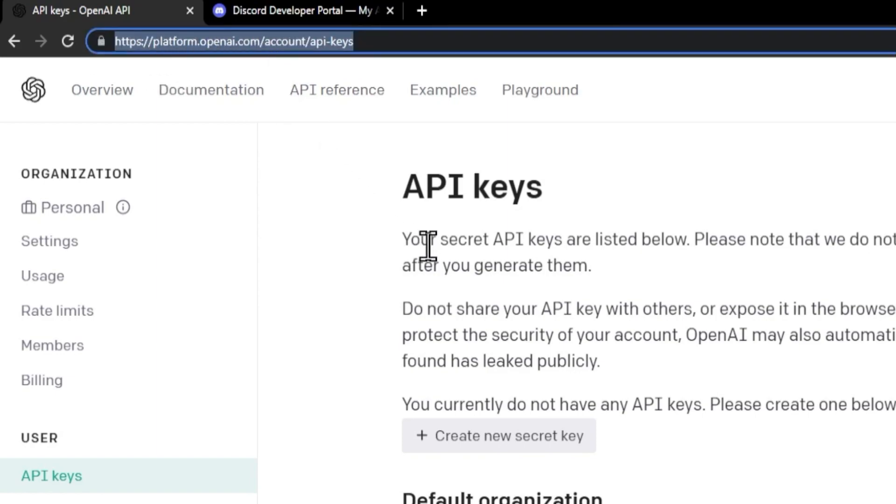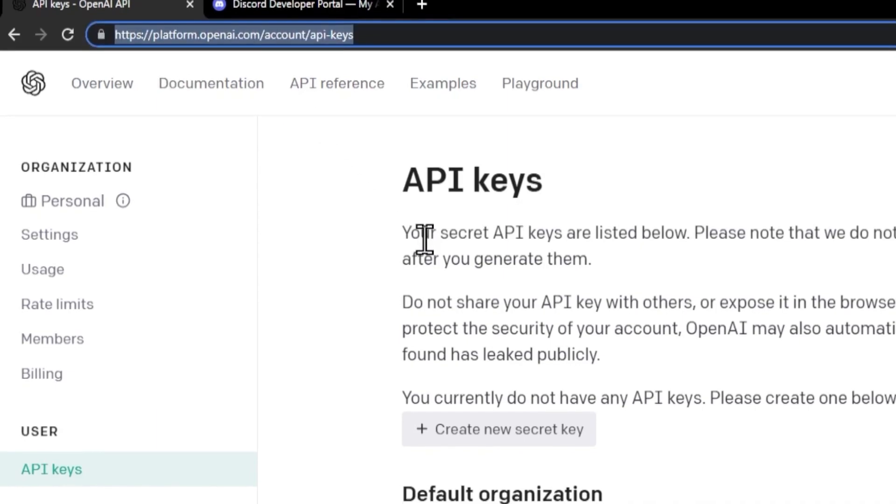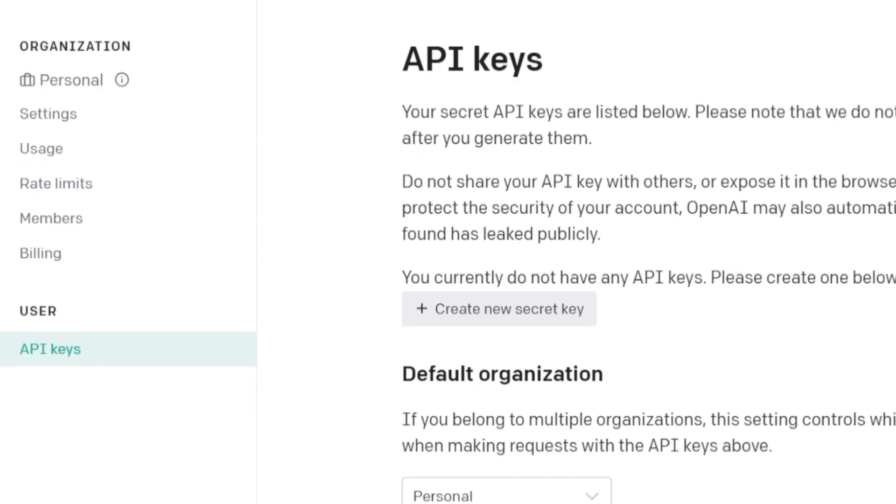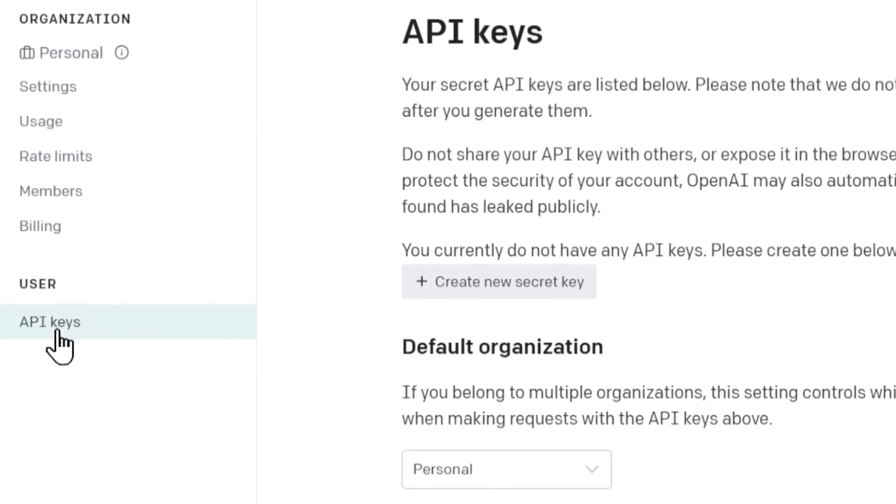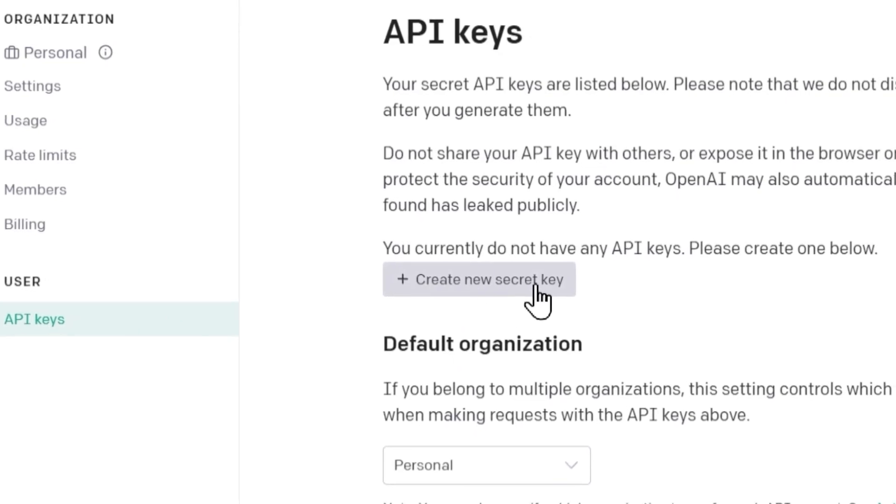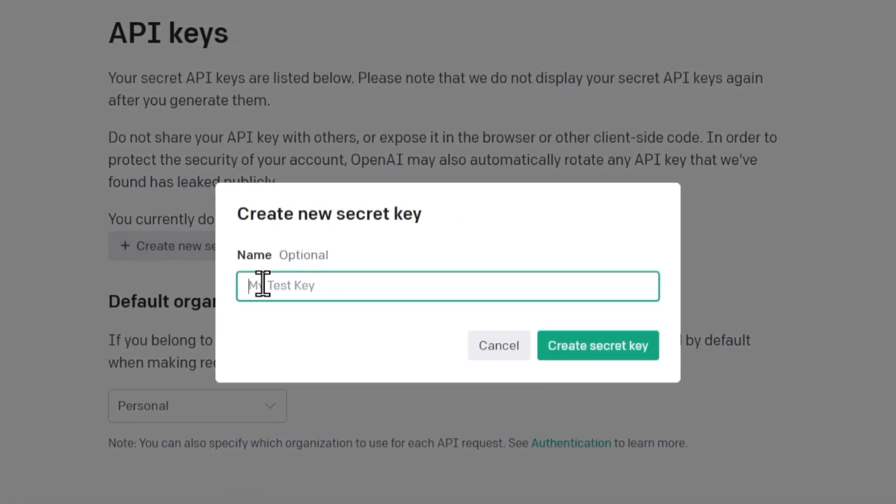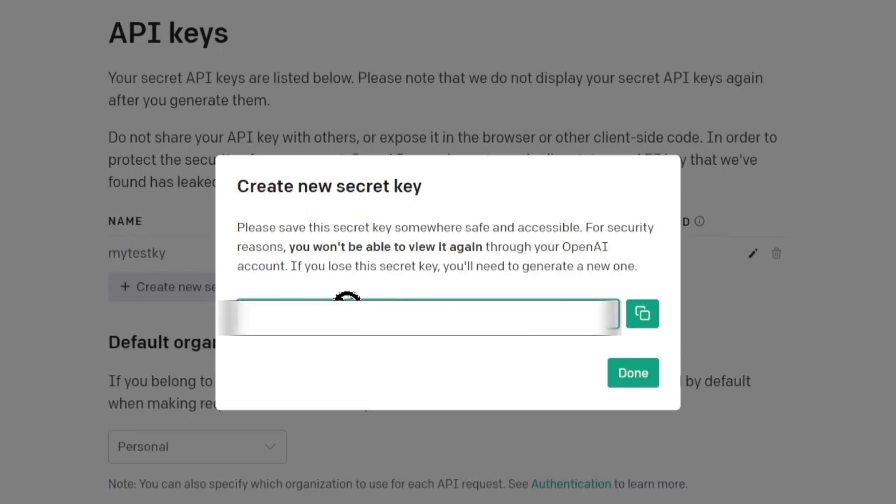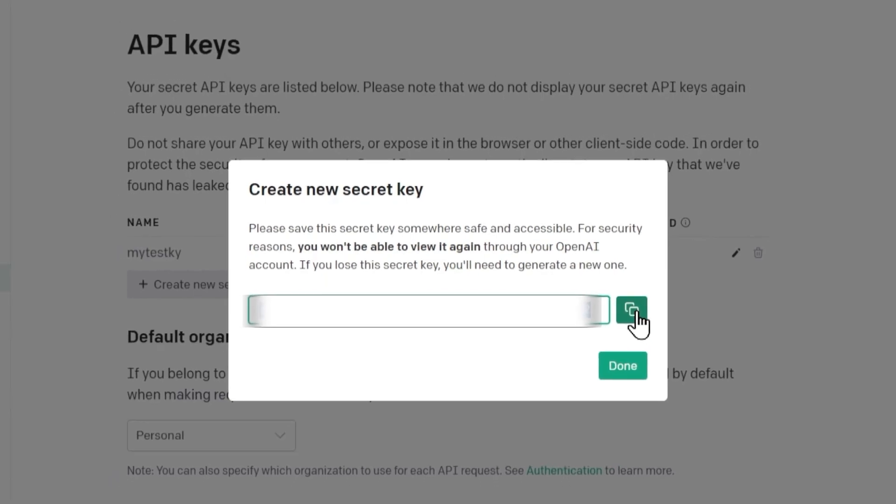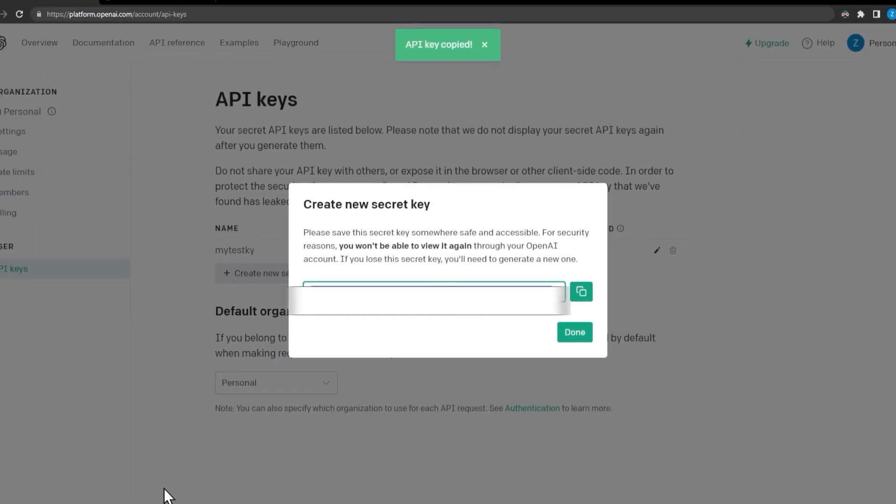And from there you can sign in and once you sign in you can go over here on the left side to user with API keys and then over here we can go create new secret key and you can name it whatever you want. I just name it my test key. So it'll go ahead and give you the string of your secret key right here.